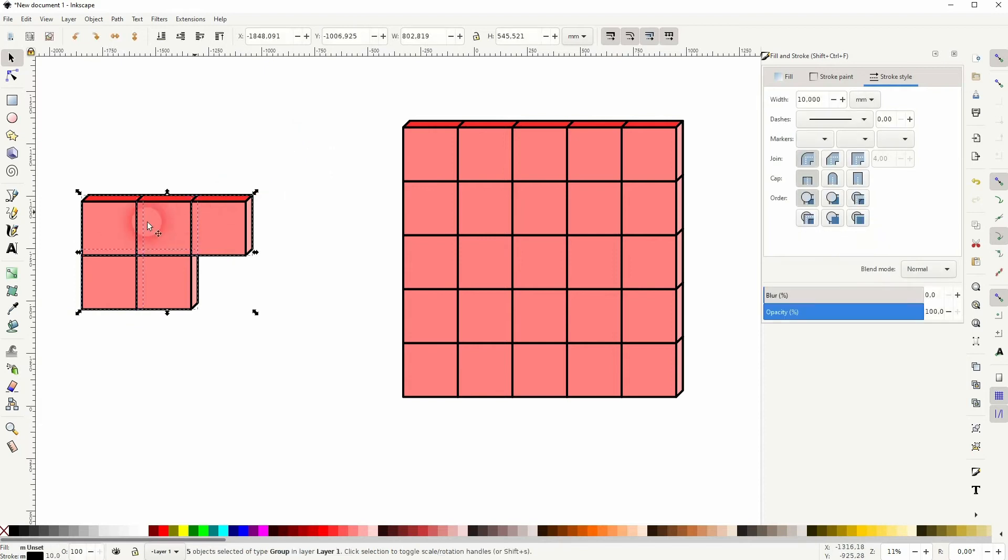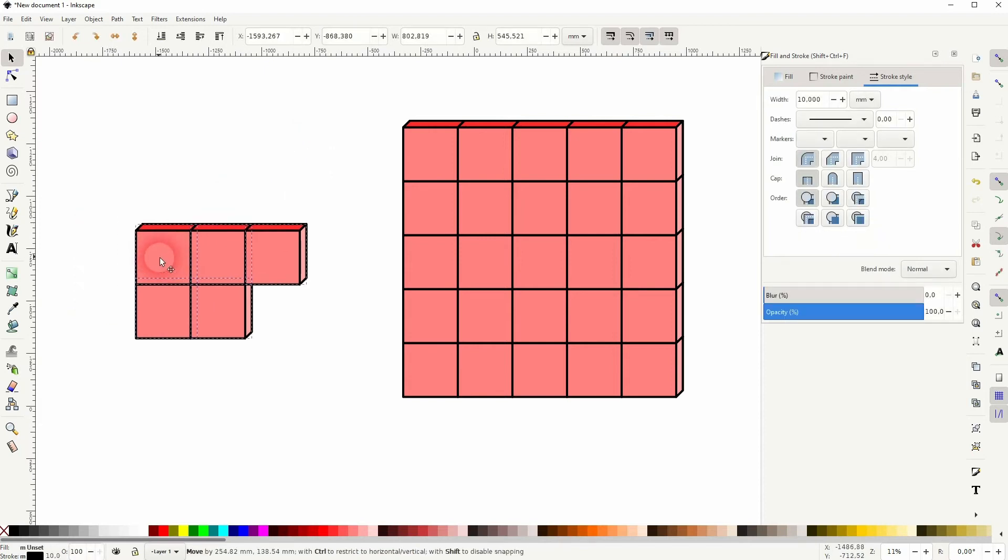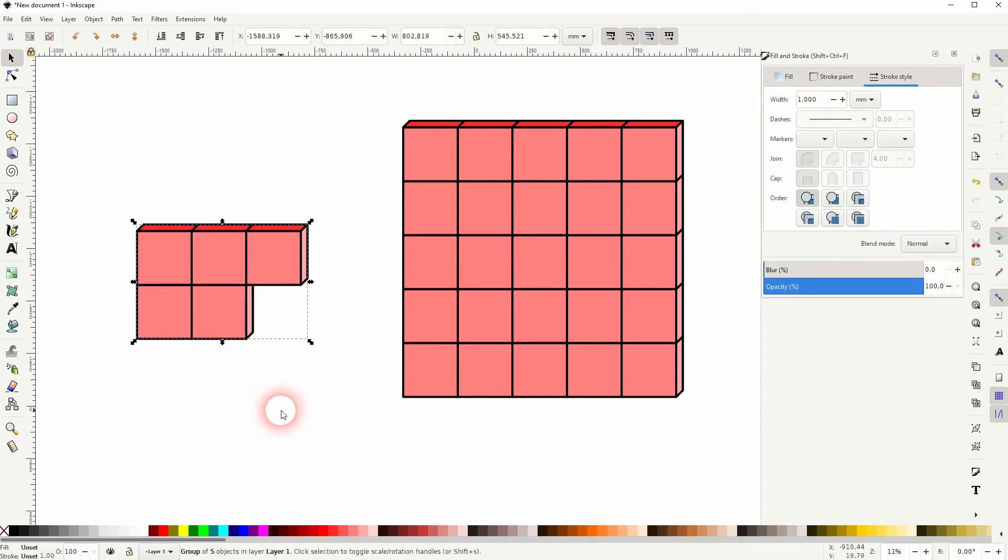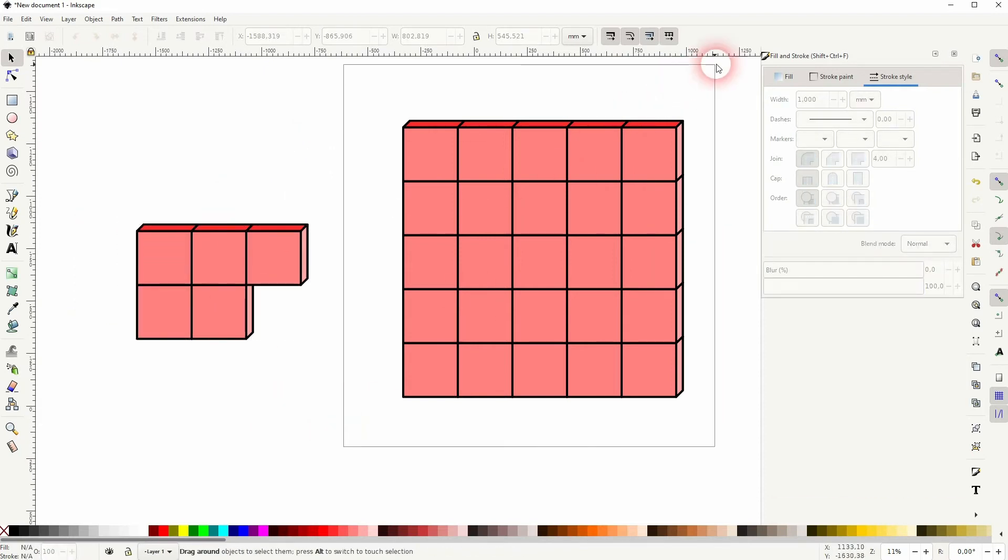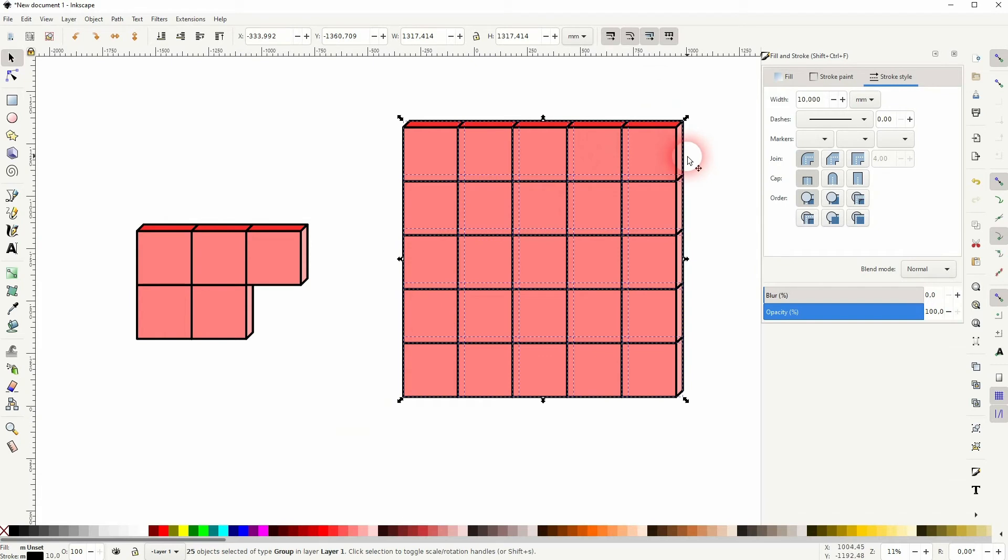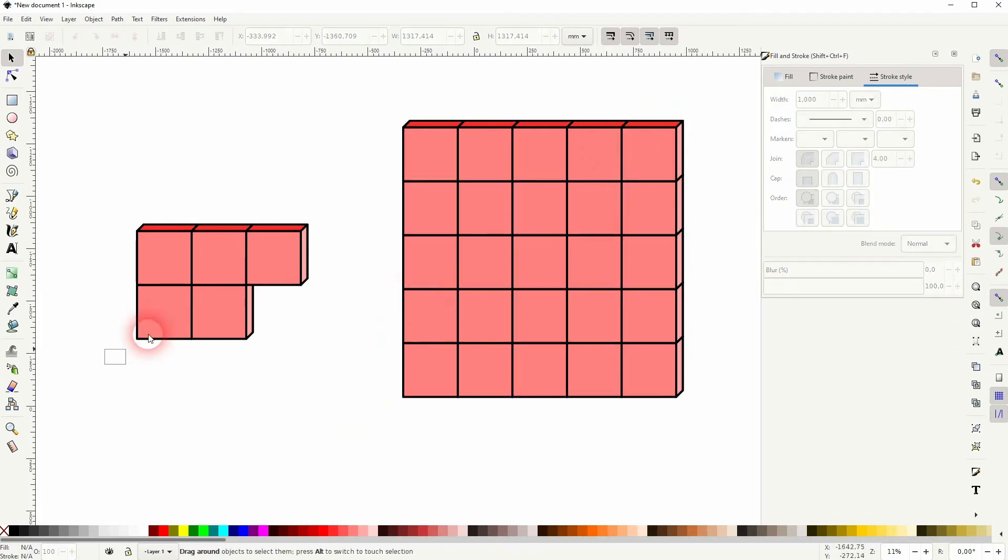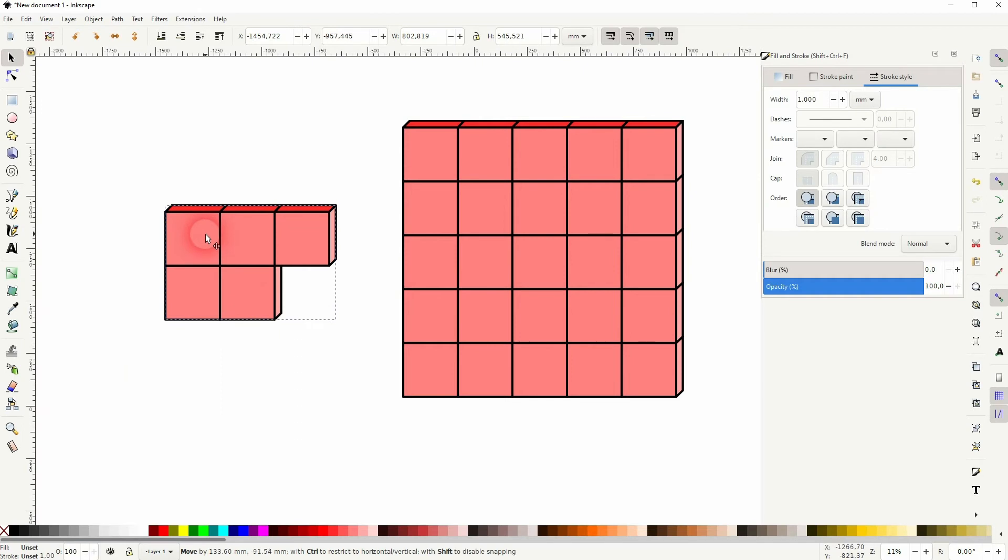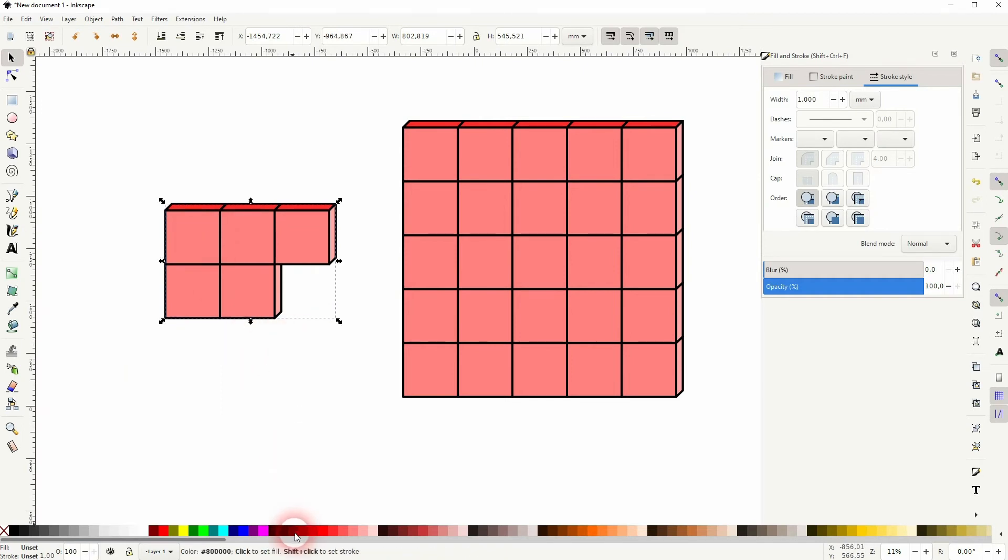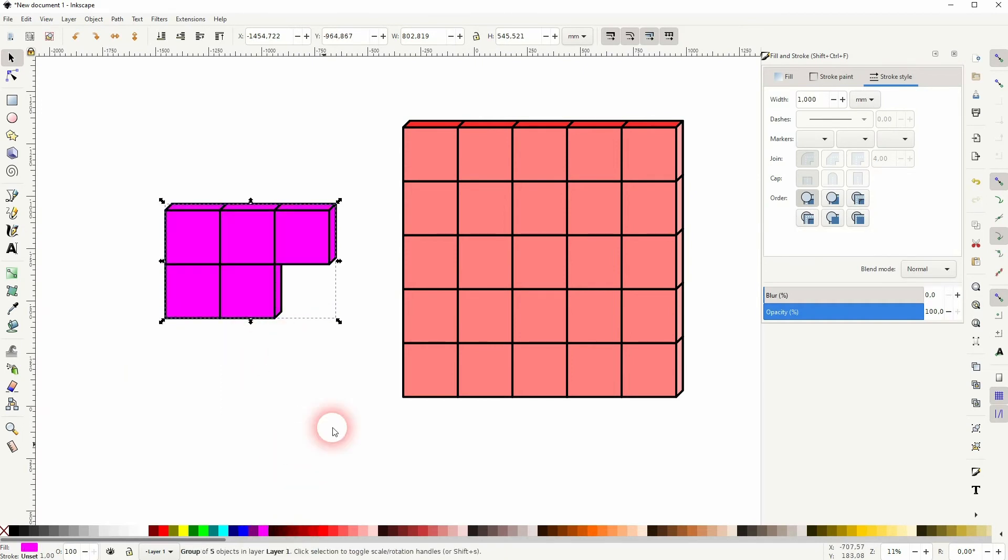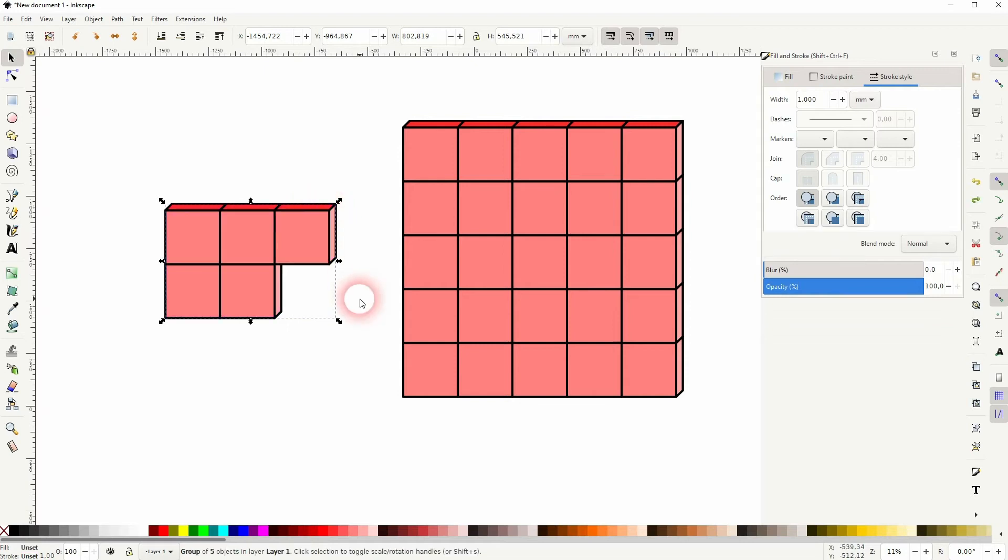I can group these as well. We only need the two objects, so Ctrl G. But keep in mind, when you now recolor it, it will recolor everything, so all sides of these blocks. So only group it after you found the right colors.